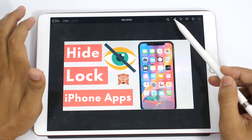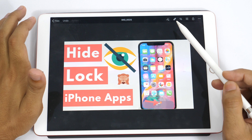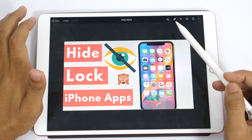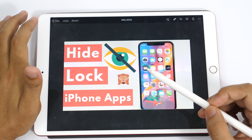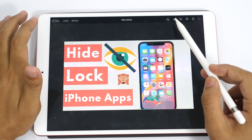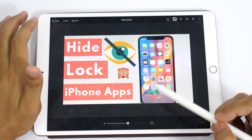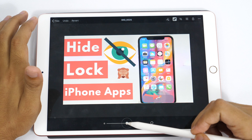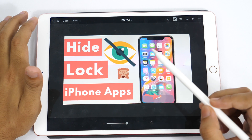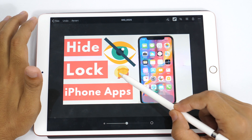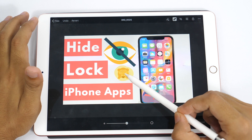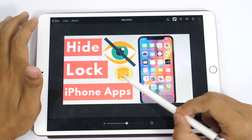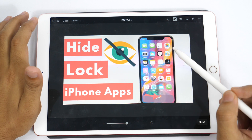Next we have the repair tool. The repair tool basically helps you remove unwanted elements from your images. For example, if I want to remove this monkey, I'll simply tap on the repair tool, adjust my brush size for the repair, select the area, and once I release, it'll remove that element from the image.